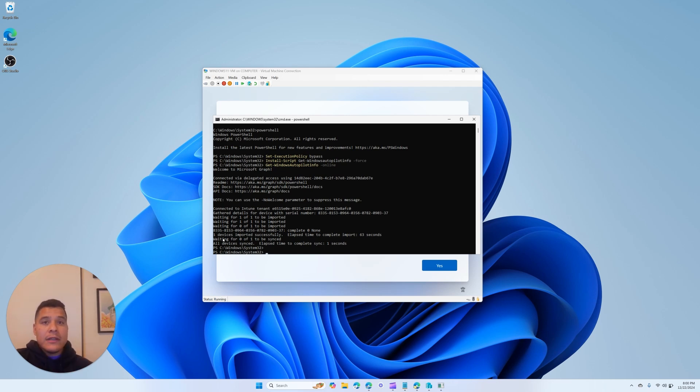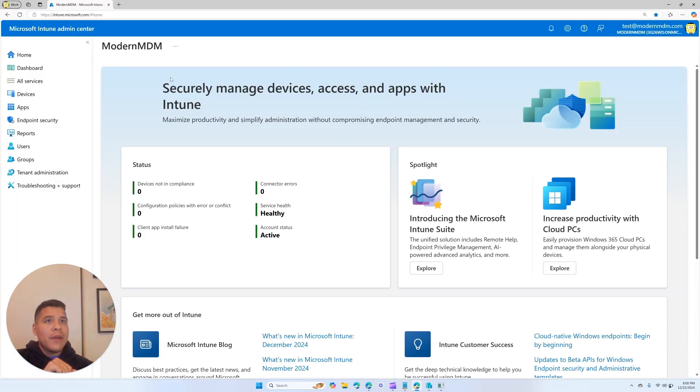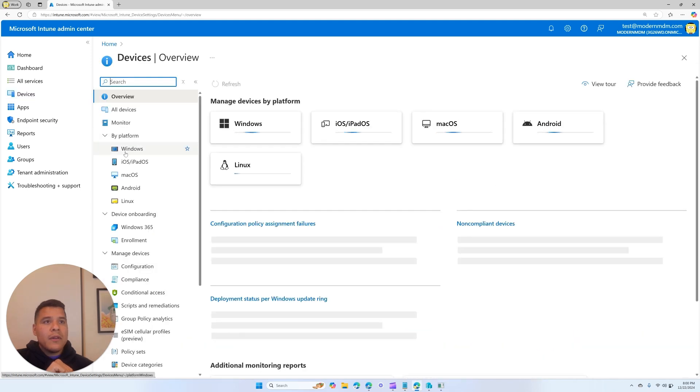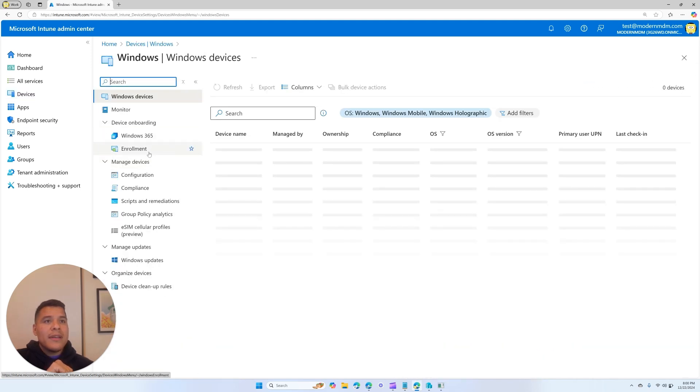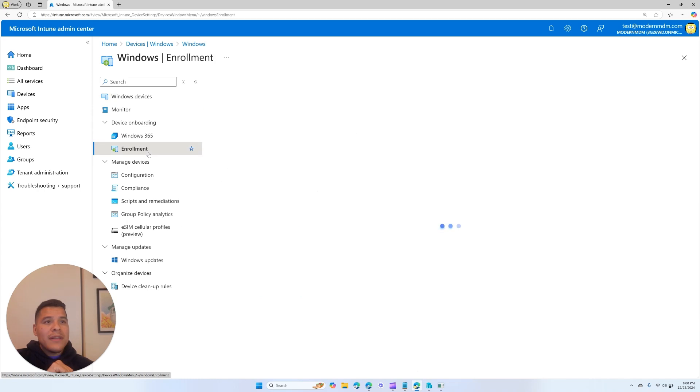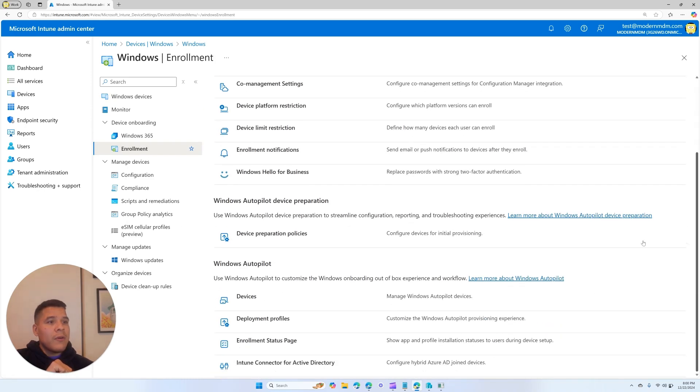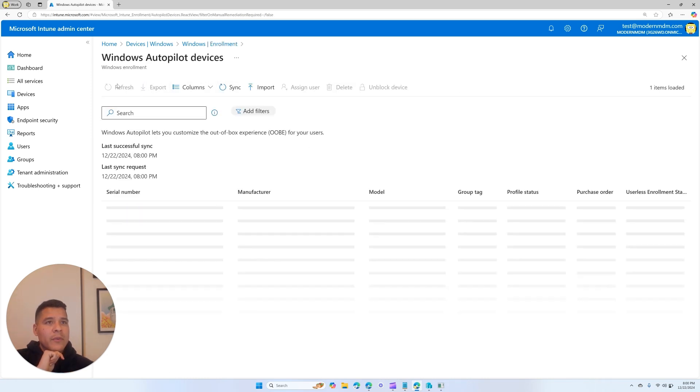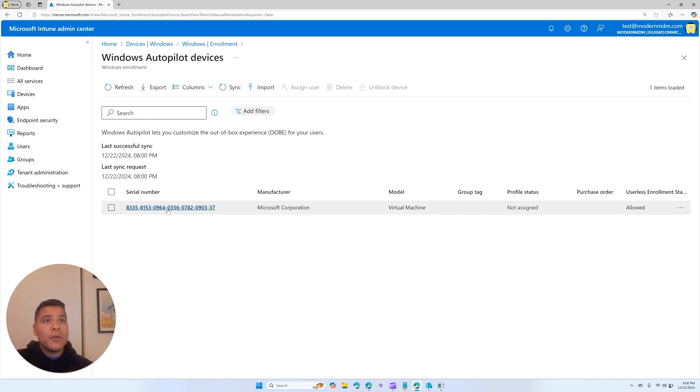So perfect, let's go into Microsoft Intune to verify that this device is showing up in the devices section. So I'll go over to Microsoft Intune, I'll go to the devices pane, Windows enrollment, and I'll scroll down under Windows Autopilot, I'm going to select devices, give this a refresh, and perfect, here we see that our virtual machine has been imported.